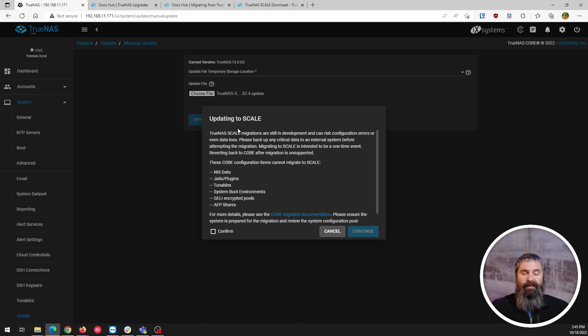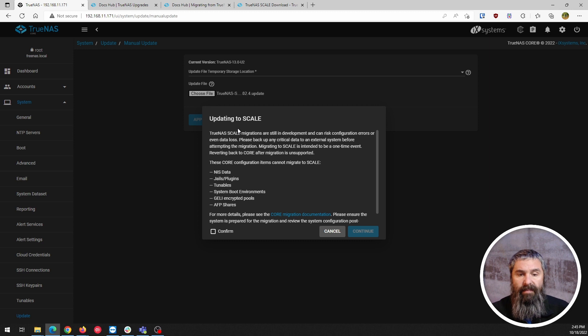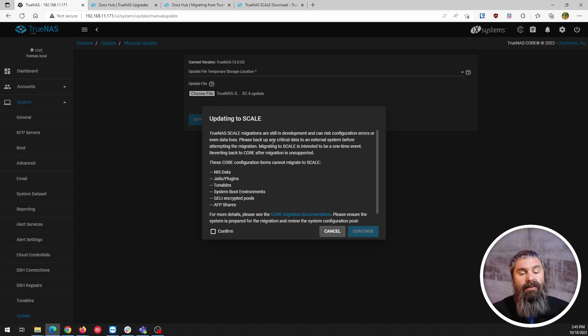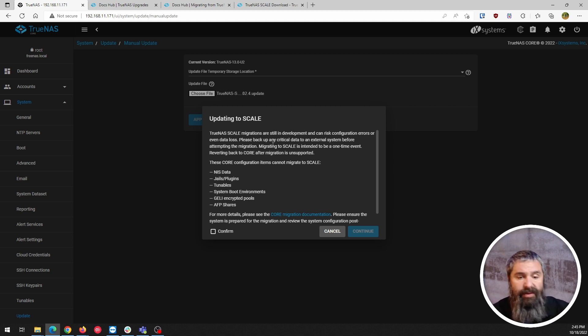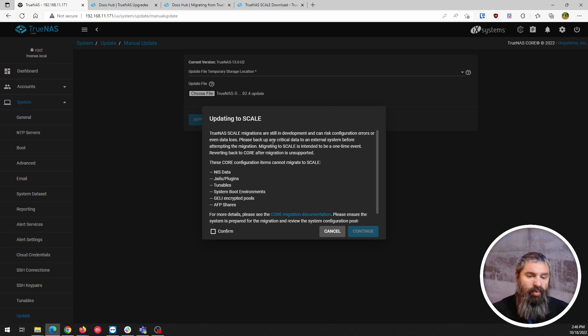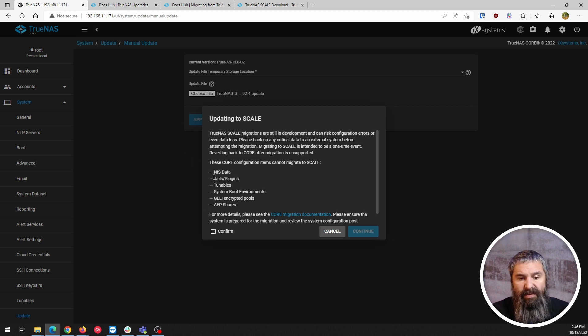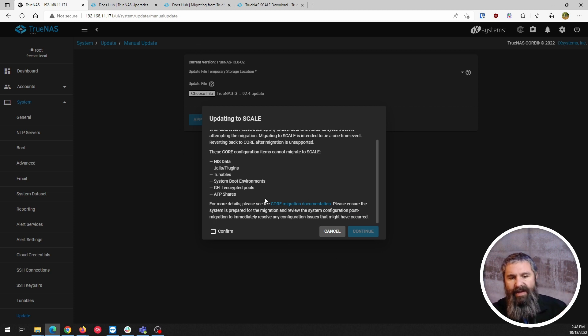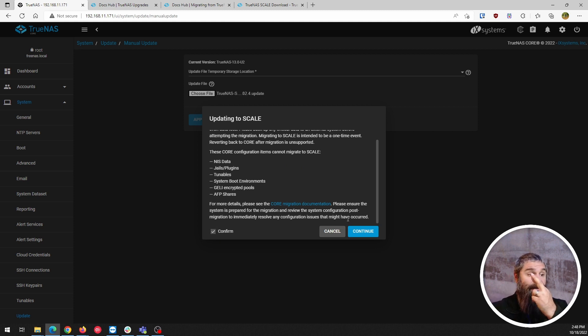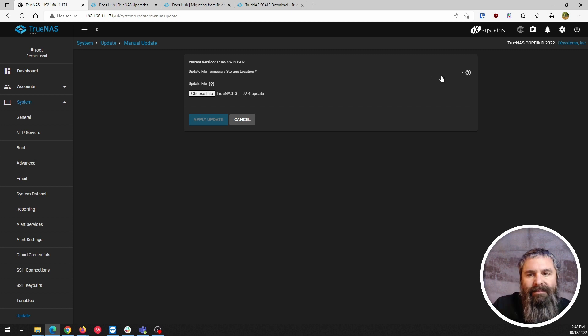Now it's going to give you this pop up and it's going to say wait, migrations are still in development and can be risky. So just remember, before you do this, look at those things that can't be migrated. Jails, plugins, tunables, encrypted pools, and some of these other things. So go ahead and read that. There's documents we're going to hit confirm and then cross your fingers because this is going to be a wild ride.